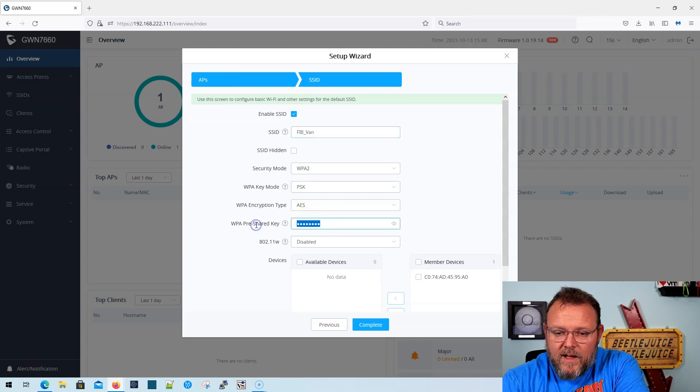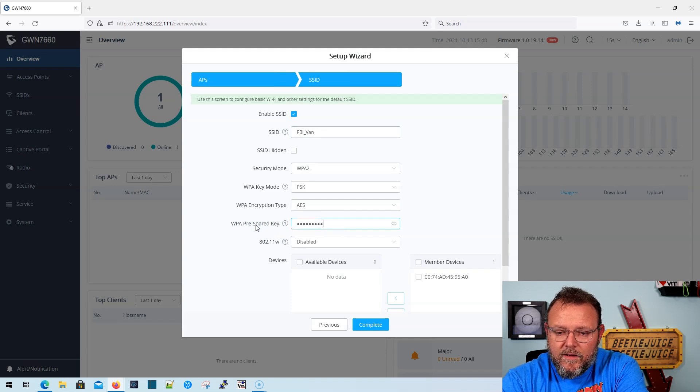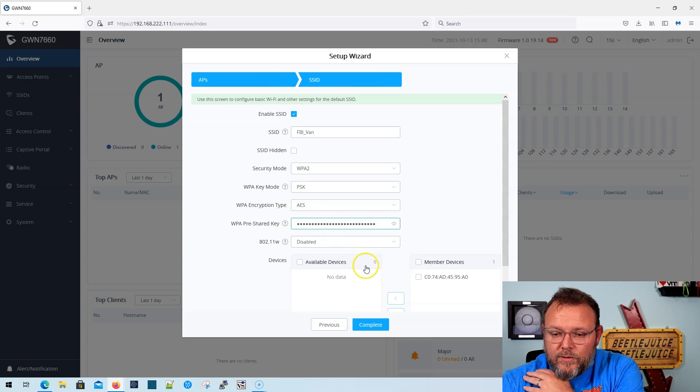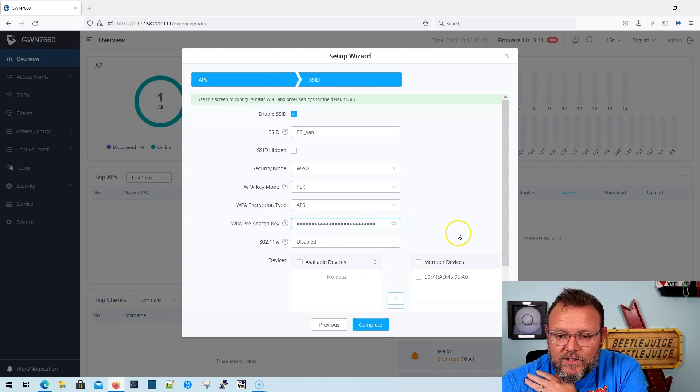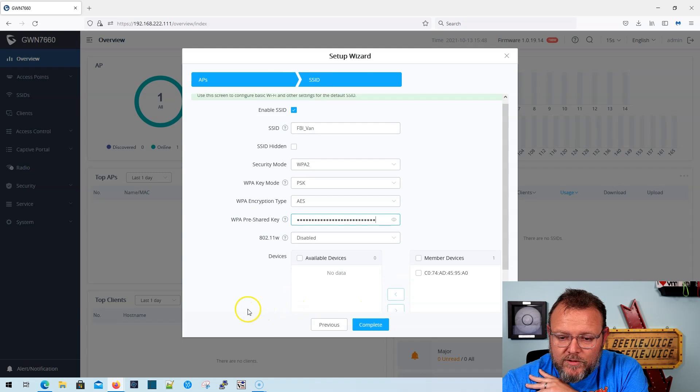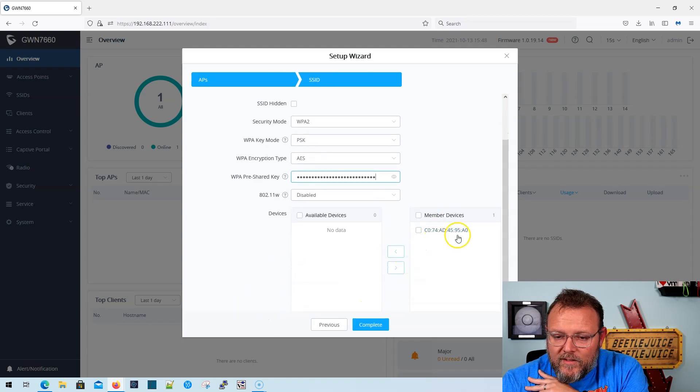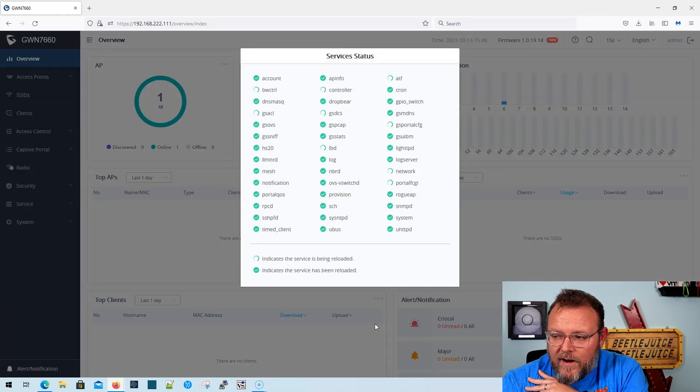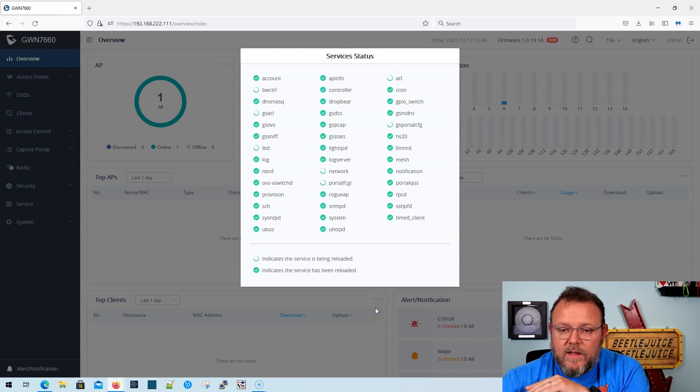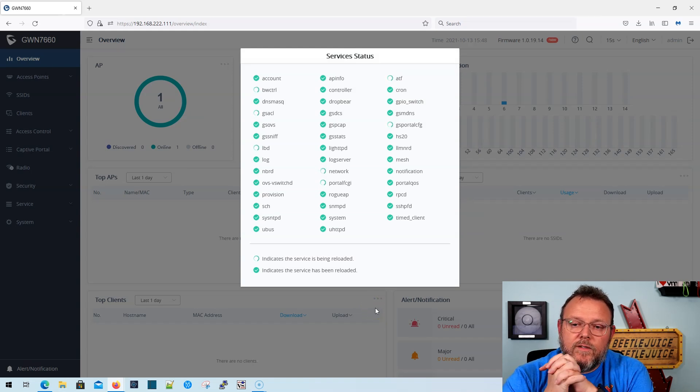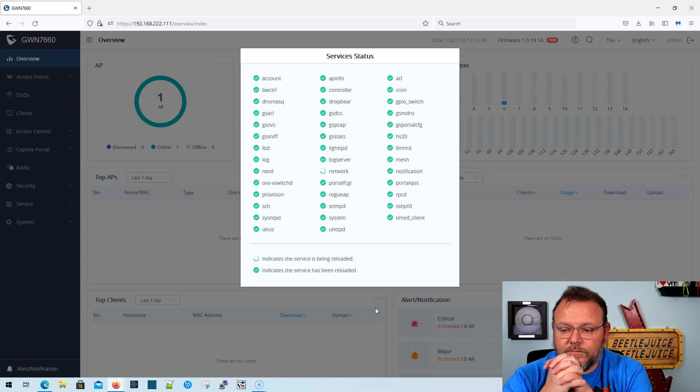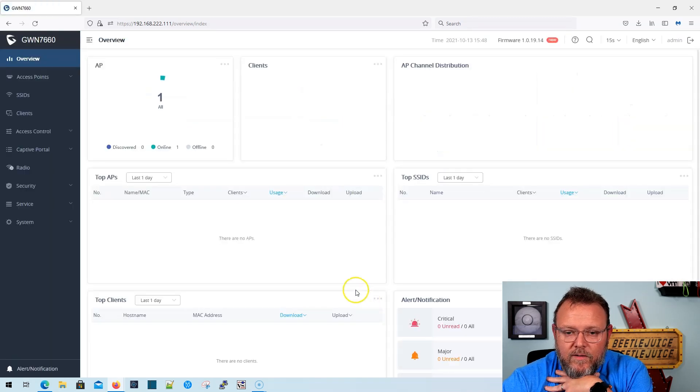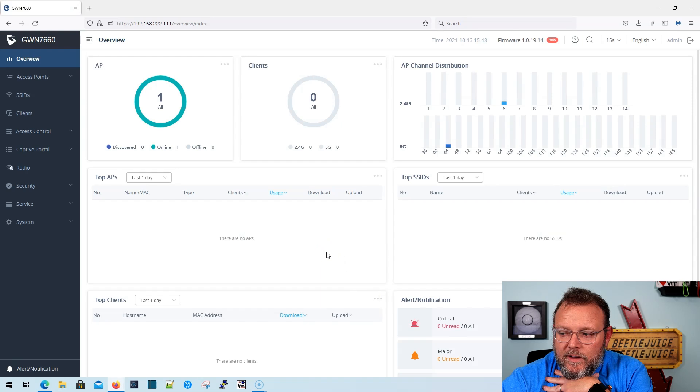And I am going to change it to the WPA2 password that we normally use. And this is already a member device. So we're going to go ahead and hit complete there. And we get all of our services reloading. And okay, so now we are logged in.